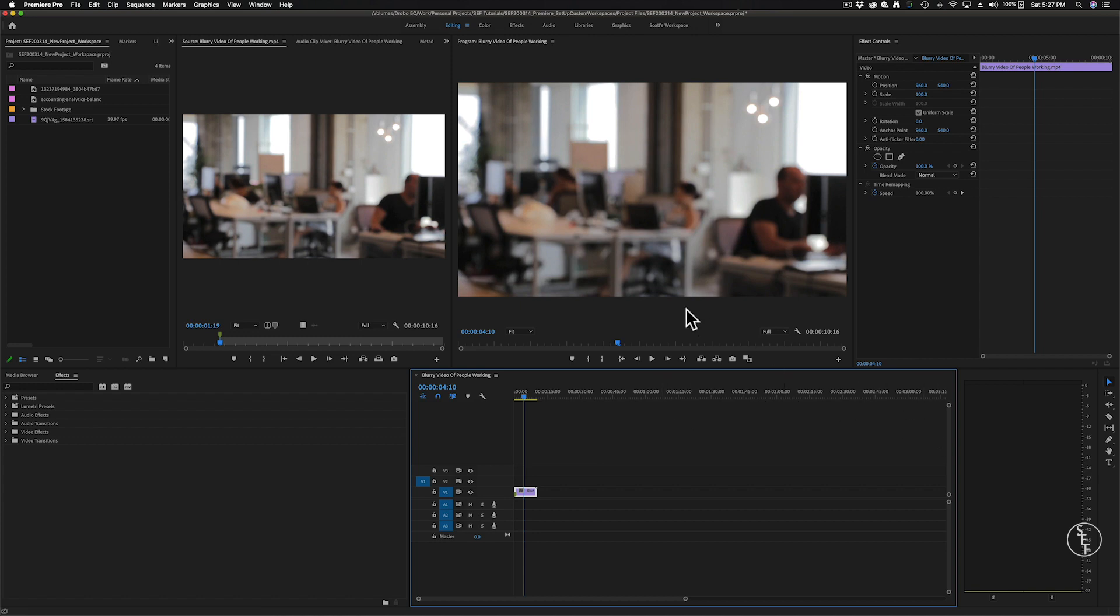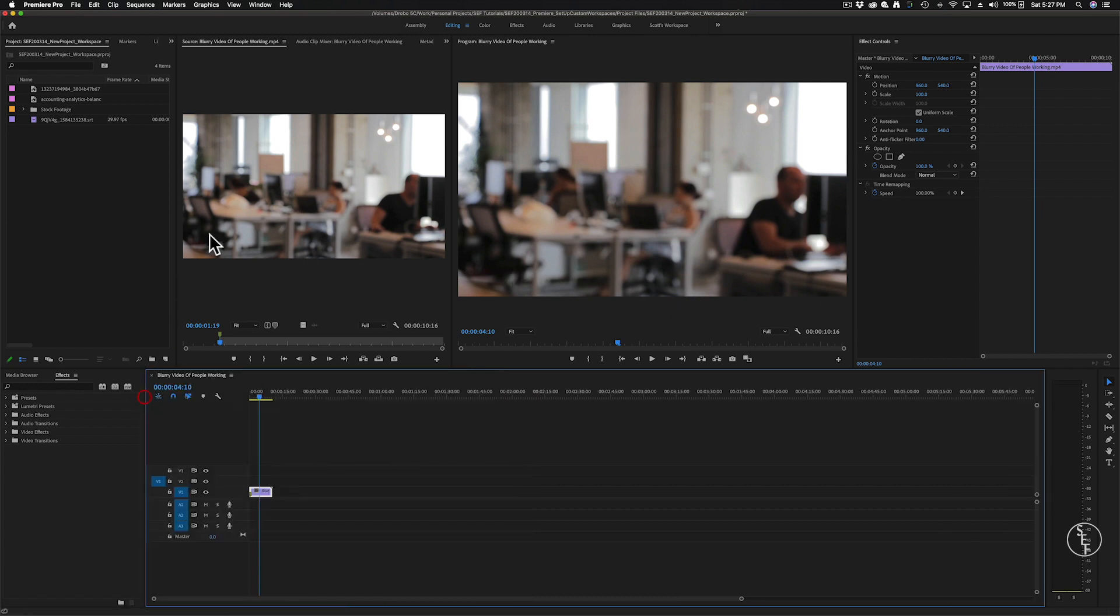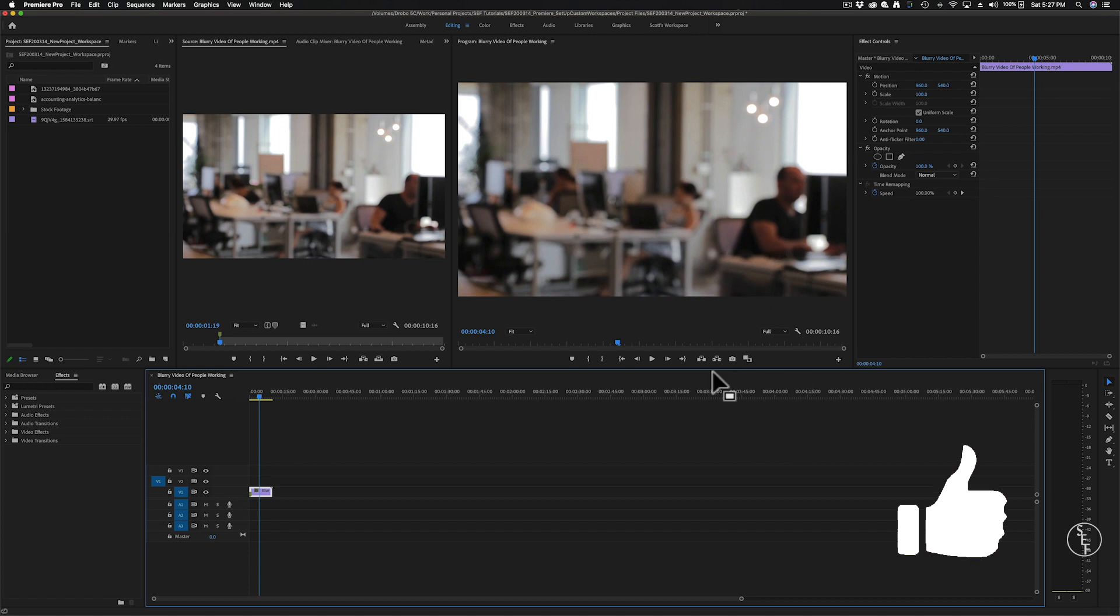And I just want to ask you guys, what is your preferred setup? There's a ton of different panels inside Premiere. Do you have a particular panel that you never use? Let me know in the comments below. Also, if you're enjoying this video so far, please hit the like button and feel free to share this with anyone who might also enjoy it.